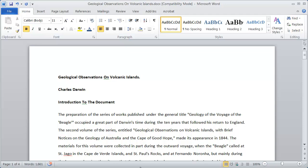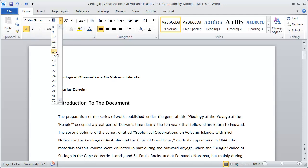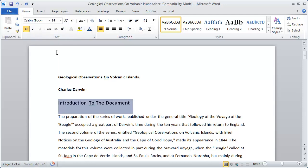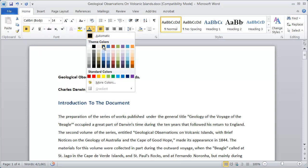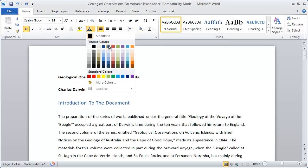I'm going to highlight my first heading right here and increase the font size a little bit. I'm going to make sure that it's bold, and I'm going to take the color and change it to maybe this darker blue color right here.